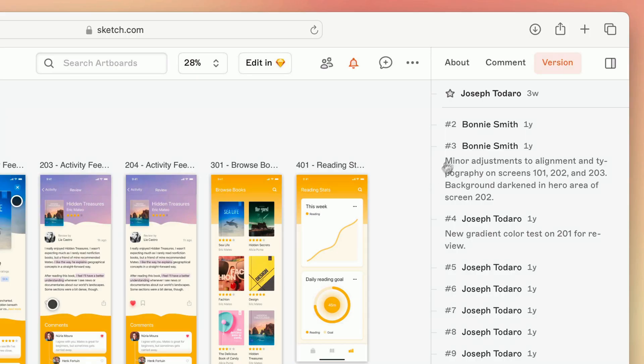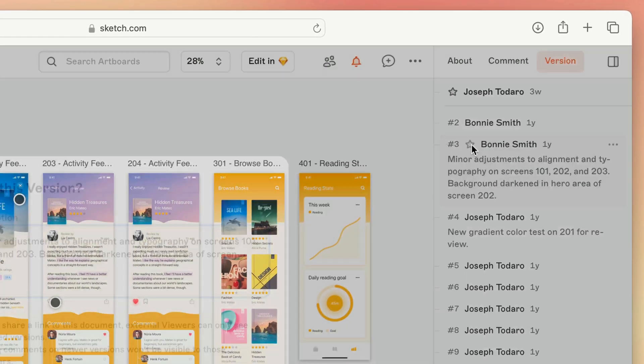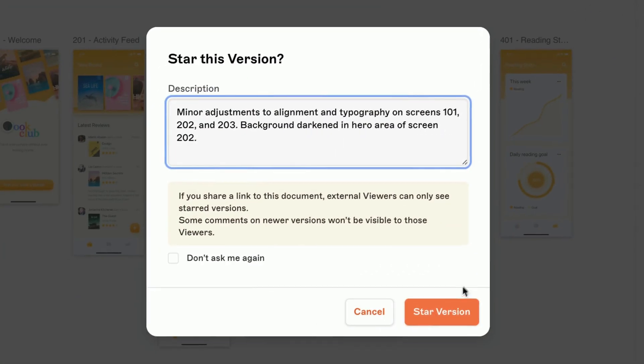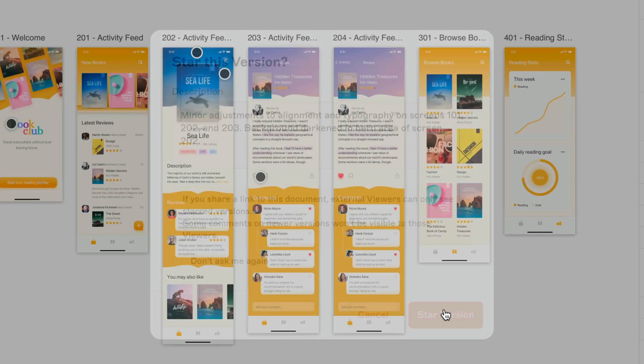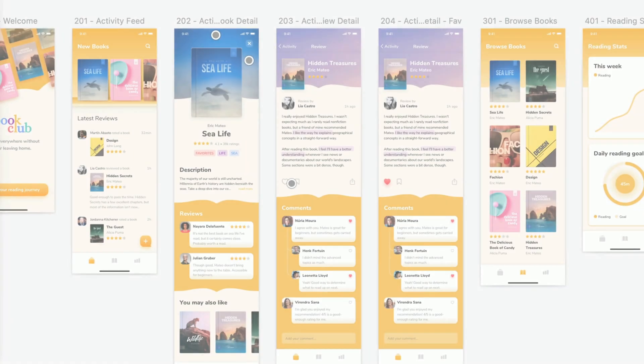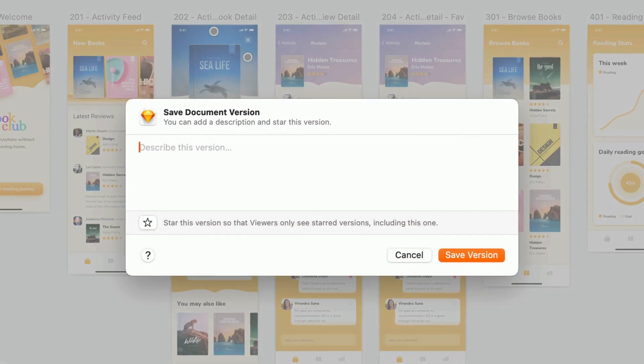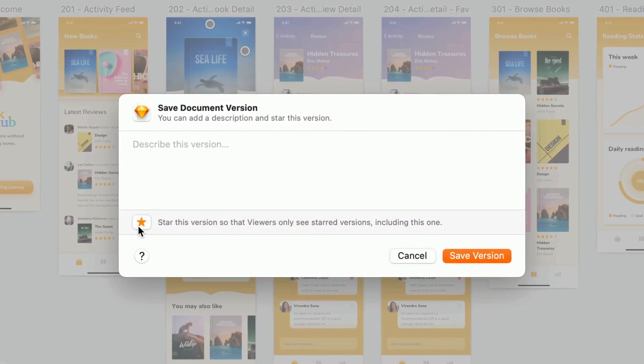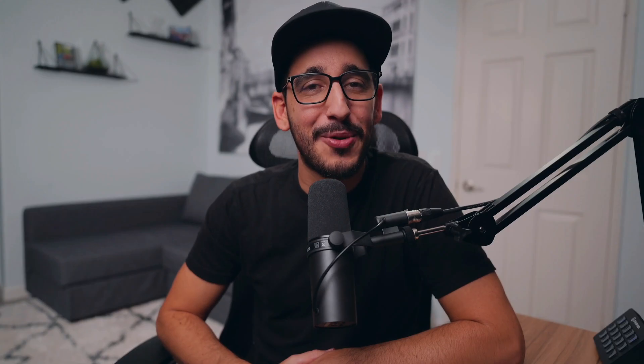You can star and unstar versions from the version tab of the web app, or star a new version as you create it directly within the Mac app. I know you'll take the time to write a thoughtful version description, much the same way you thoughtfully name all your layers.